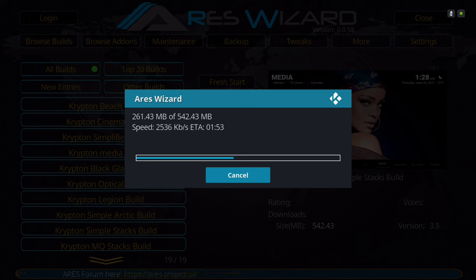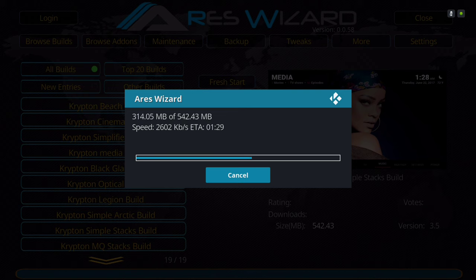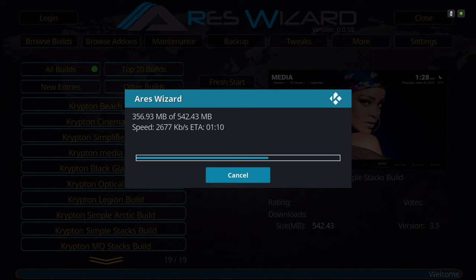If you have another program that you can do a fresh start from, you can do that also — you don't have to use Aries Wizard. But keep in mind you'll still have to type in the source to get the Aries Wizard again after you do a fresh start, because some builds already come with certain maintenance tools that have a fresh start on them.